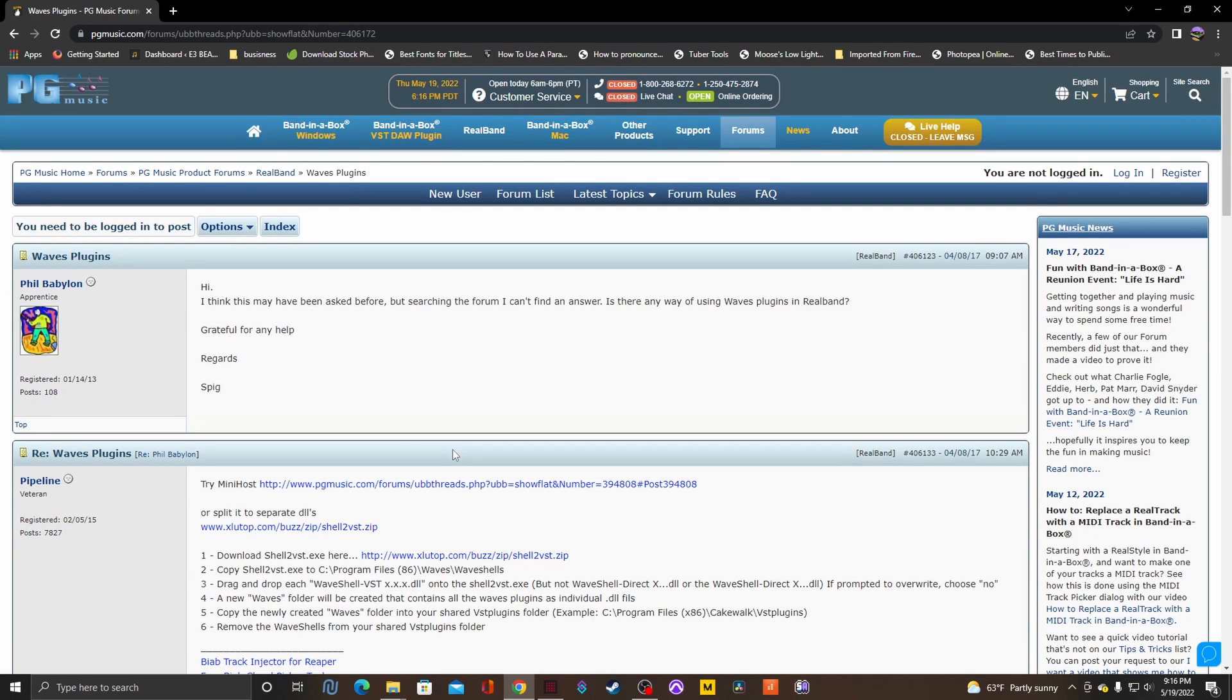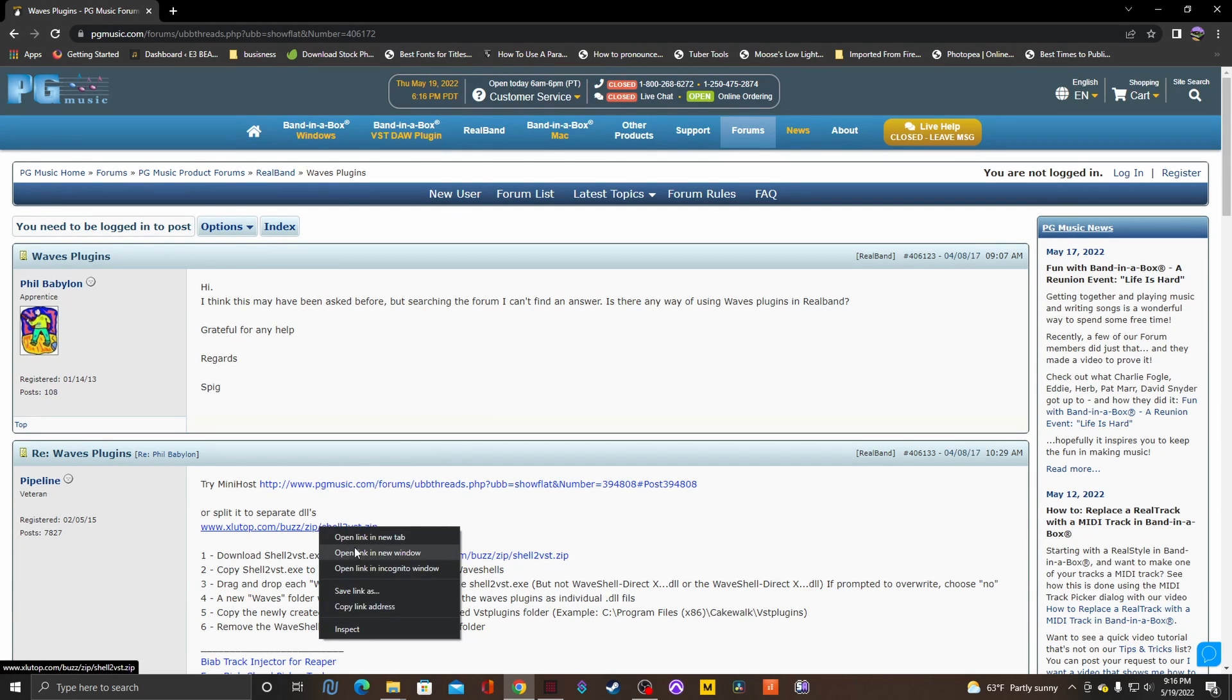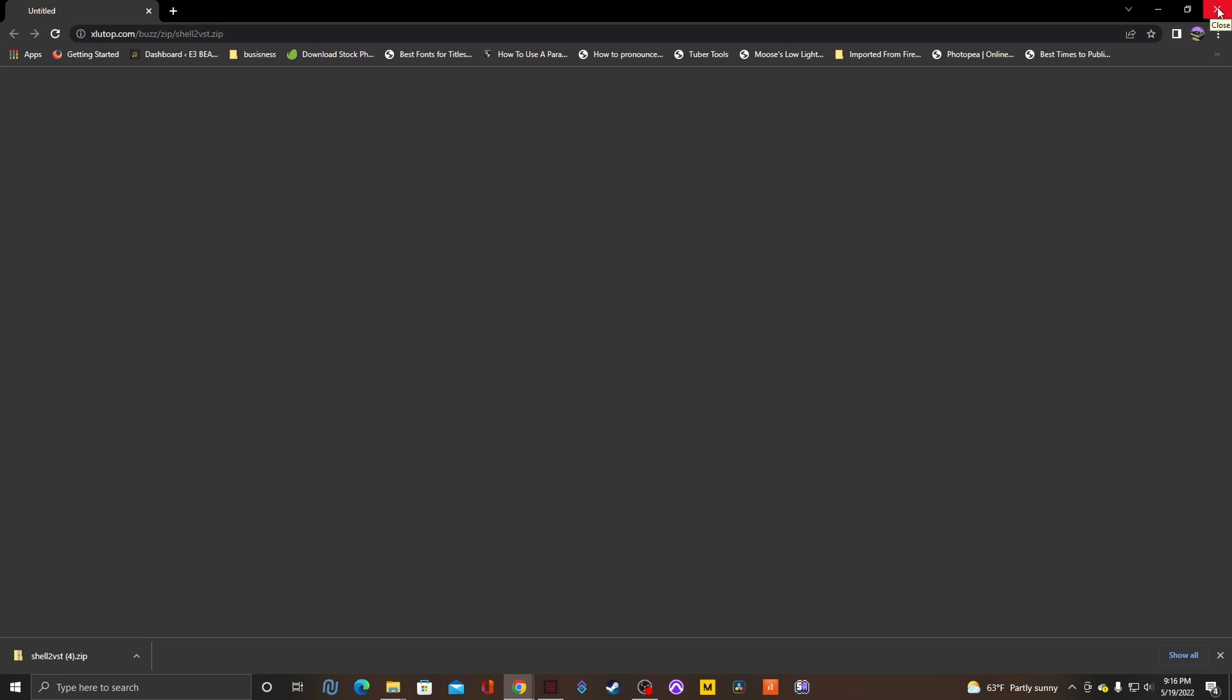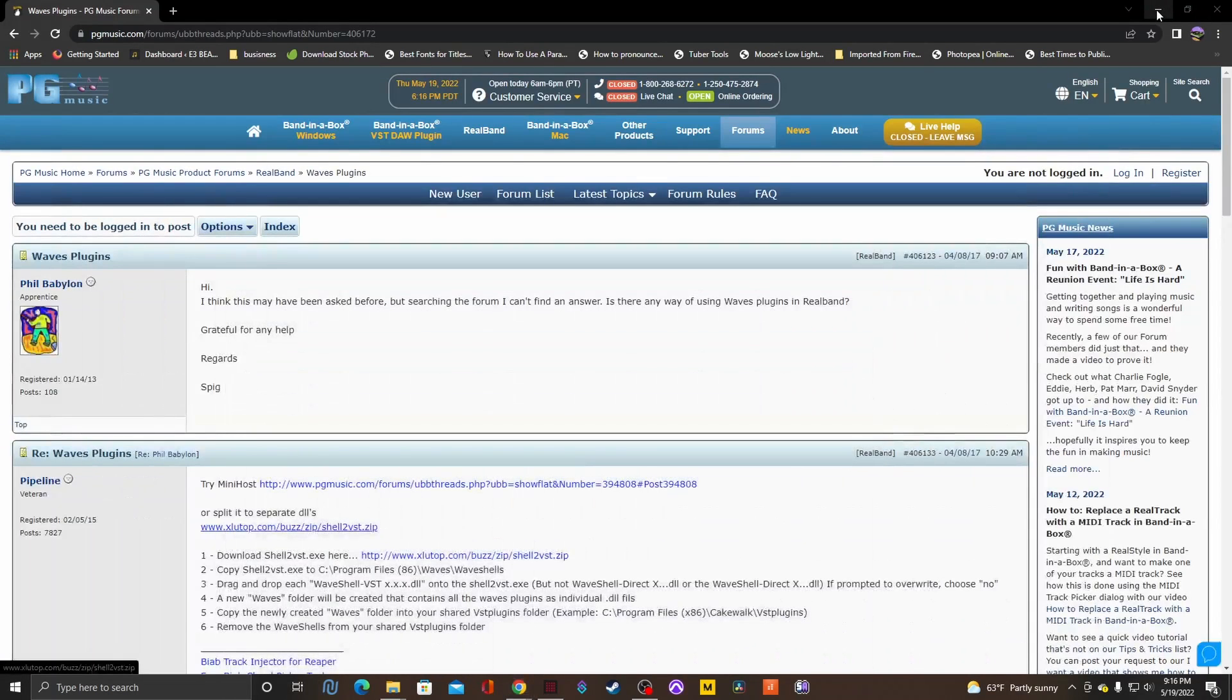For me, for some reason, it was not coming up. So I right-clicked and opened it up into a new window. Then I hit the refresh button or the reload button. You should download it right to wherever you download your files at.